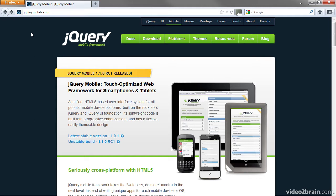As this website at jquerymobile.com explains, it's touch-optimized for smartphones and tablets.